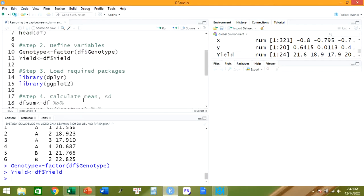The next step, we need to load the required packages to draw the graph. We need two different packages: dplyr and ggplot2. We use library() to load the packages. If the packages haven't been installed yet, you need to install them first. So we run them.